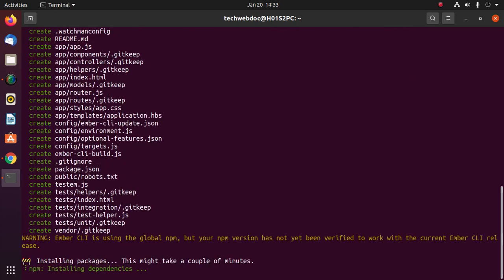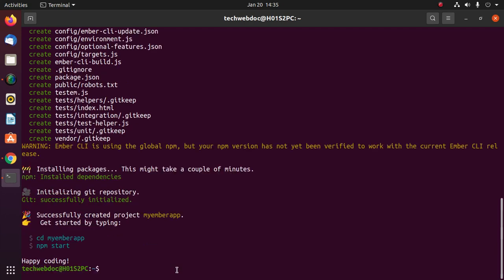This will take a while for creating and installing packages. The dependencies installed successfully. Ember application created successfully.